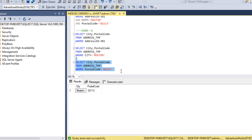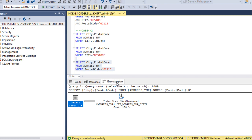Let me check for the third column only — PostalCode. Executing the query and checking the execution plan — again it's an Index Scan. This confirms that if we want an Index Seek, the first column of the non-clustered index must be used in the WHERE clause. In our case the index is on AddressID, City, and PostalCode, so AddressID in the WHERE clause gives an Index Seek; the other columns alone give an Index Scan.